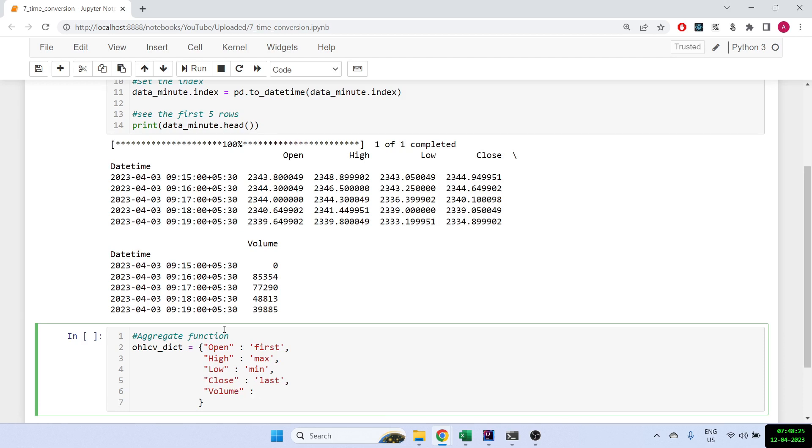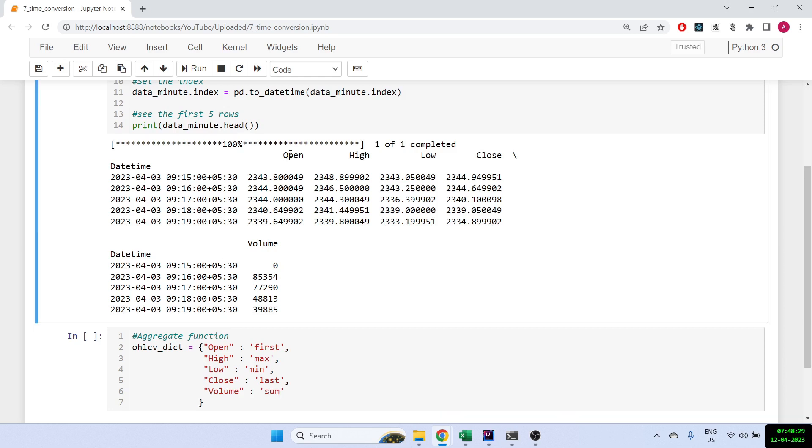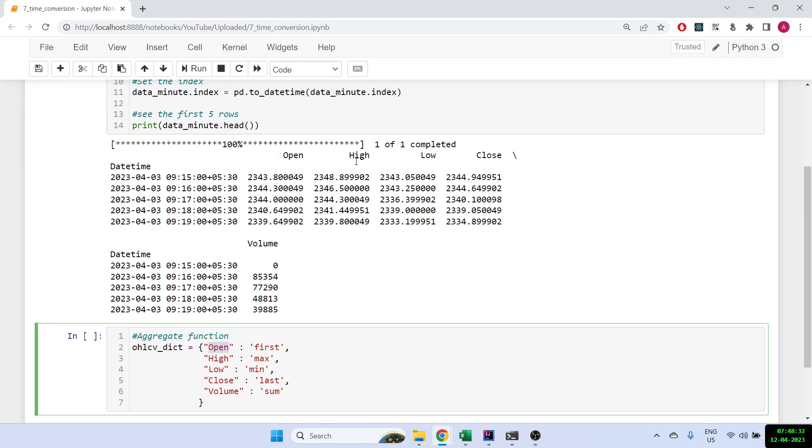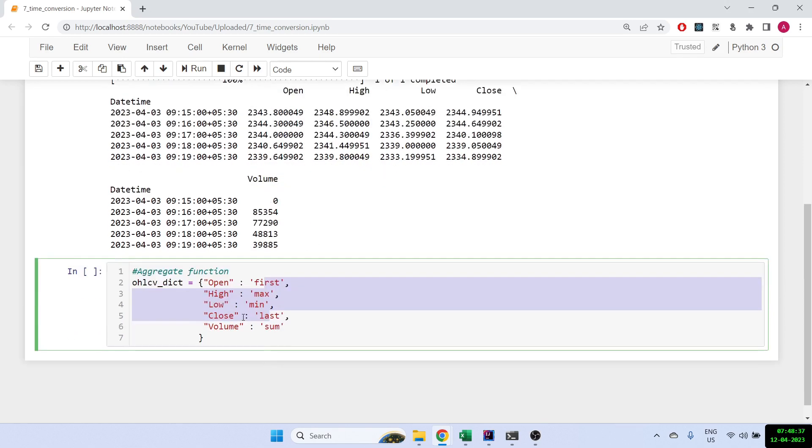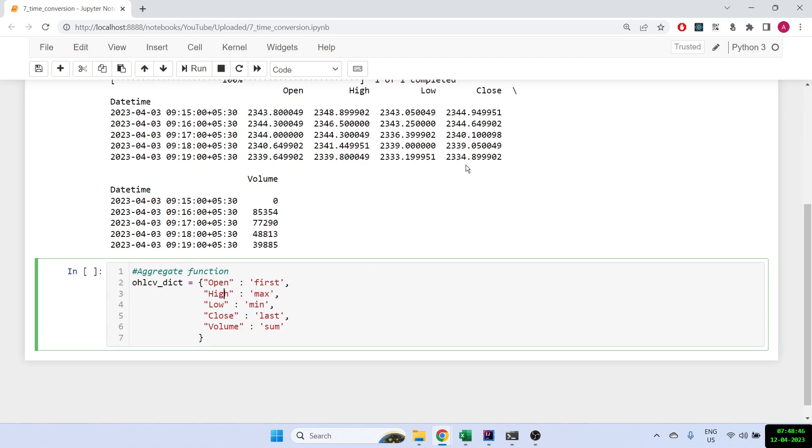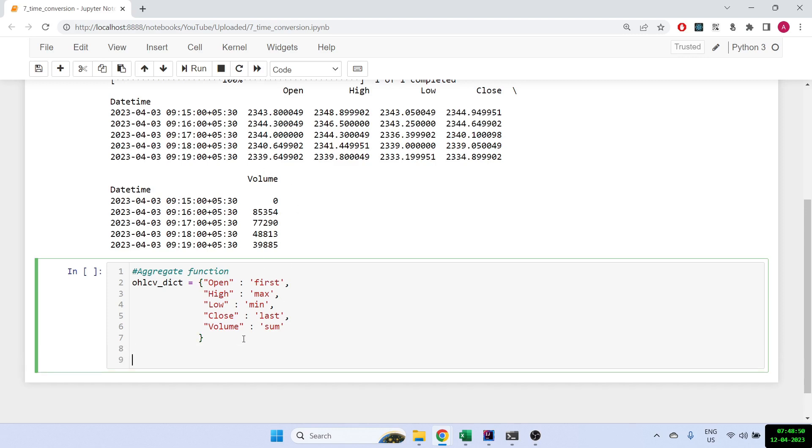And for the close we require the last data point, and finally for the volume we require the sum. Now here's a few things to note: the naming should be similar. So if it's open with a capital O you have to write open with a capital O. For the open price we need the first price, for the high we want the maximum of let's say first 15 minutes, for the low we want the minimum of the first 15 minutes, and the close is going to be the last, and the volume it will be the sum of all the volumes in those 15 minutes or 10 minutes.